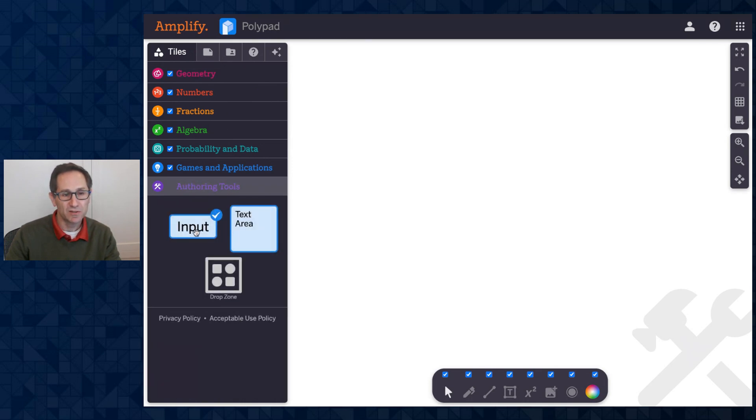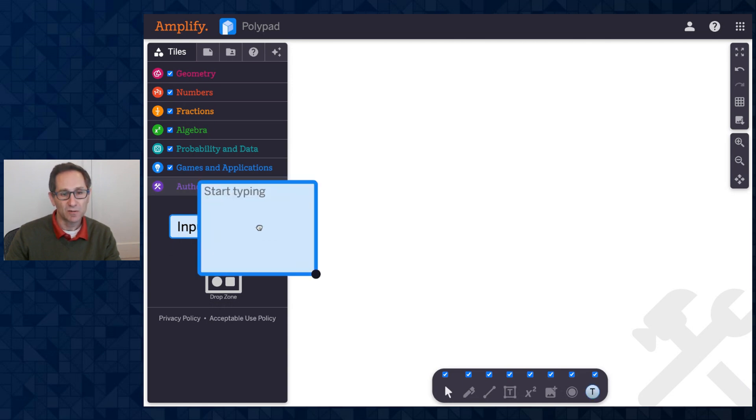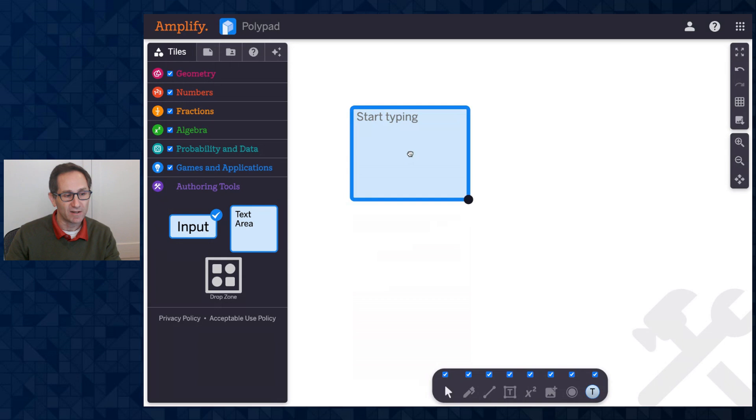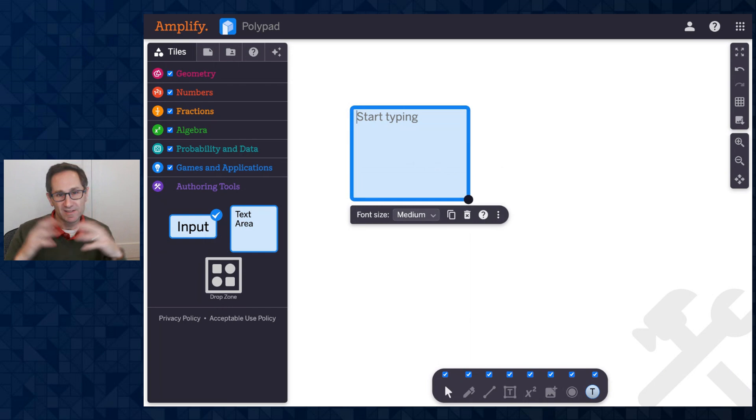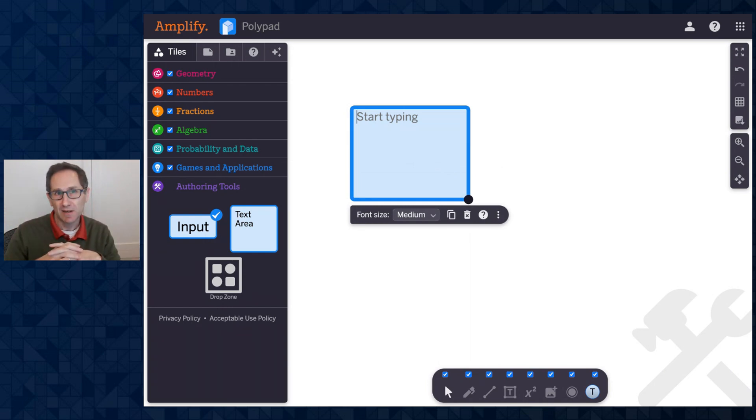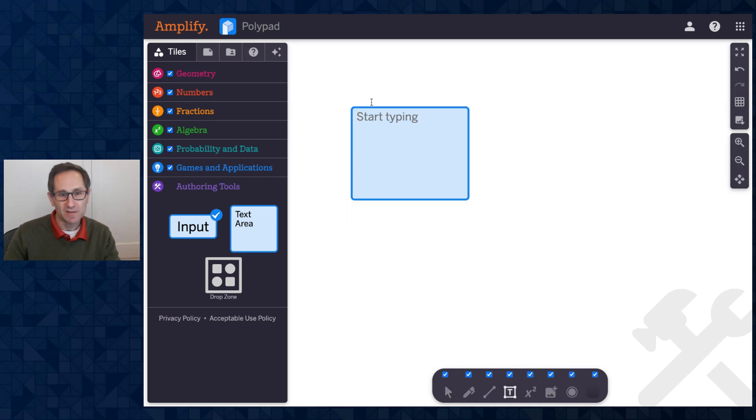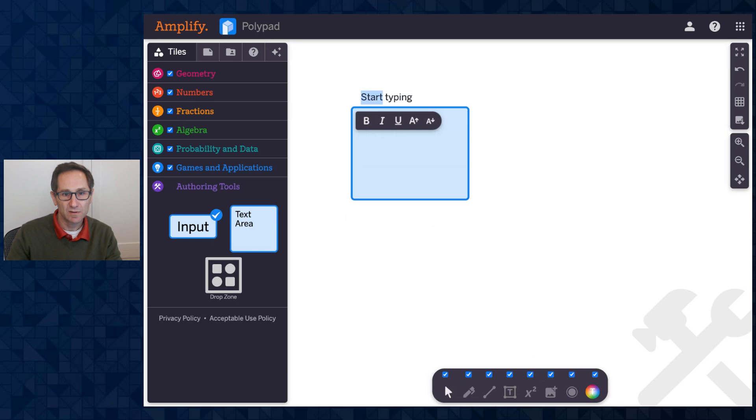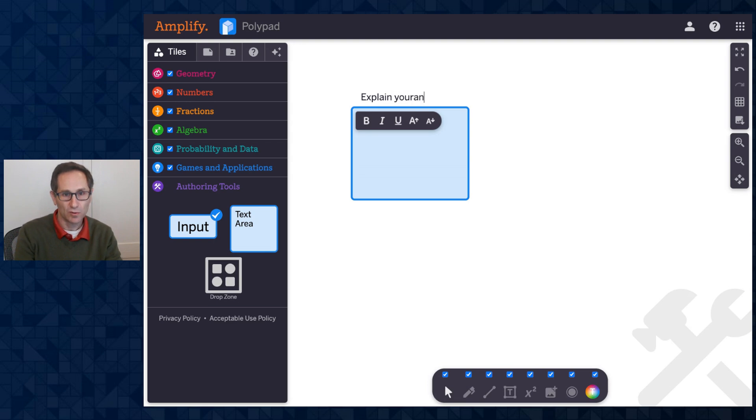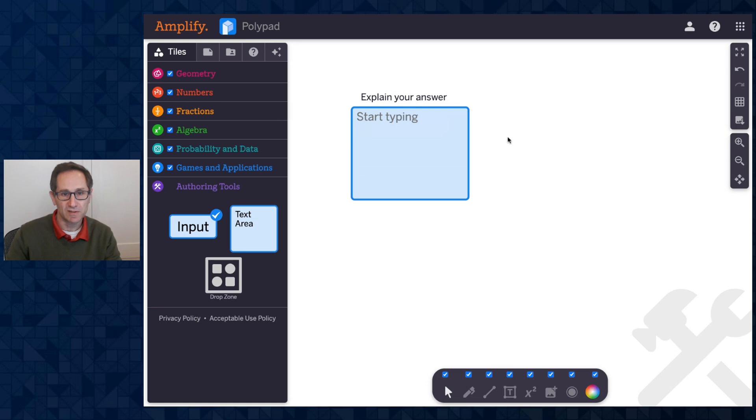You can see the two that I'm going to focus on in this video are the Input Tile and the Text Area Tile. I'm going to start with the Text Area Tile. I'll drag it out onto the canvas. The purpose of this tile is providing a text field for students to enter their ideas about some question. As an author, maybe I want to say something like explain your thinking here. So I'm going to add a text box, and I'll just say explain your answer to students. That's the start of my instruction.